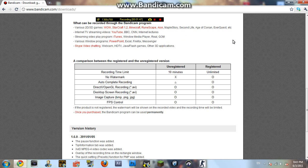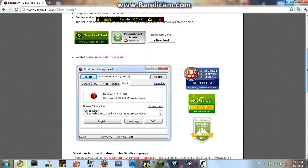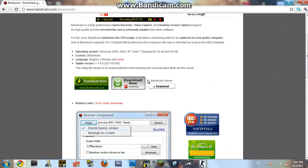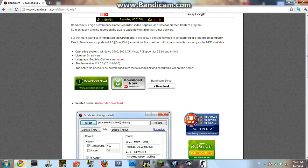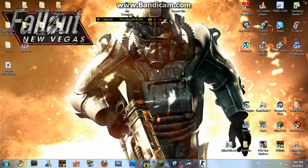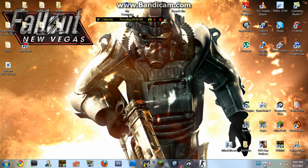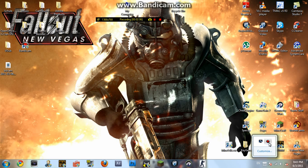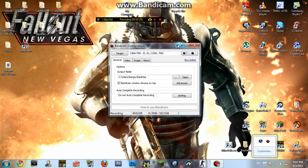So just click download — I recommend doing it from the Bandicam server, it's the easiest. It'll take about a couple of minutes. Just download it, install it, and you'll get the program. Open it up and you'll get something like this.